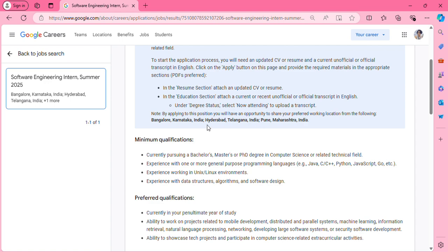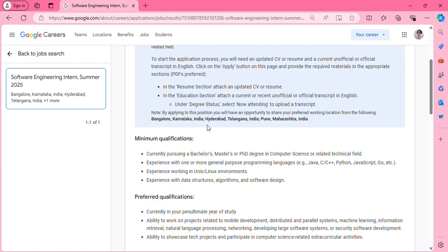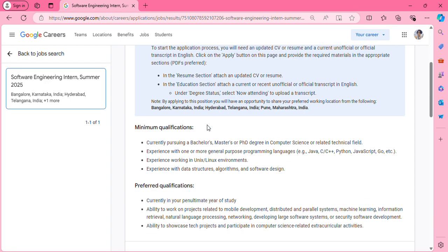These are all the locations currently available. As Google is available for all these locations, internship opportunities are open for all. Go check the minimum qualifications required.